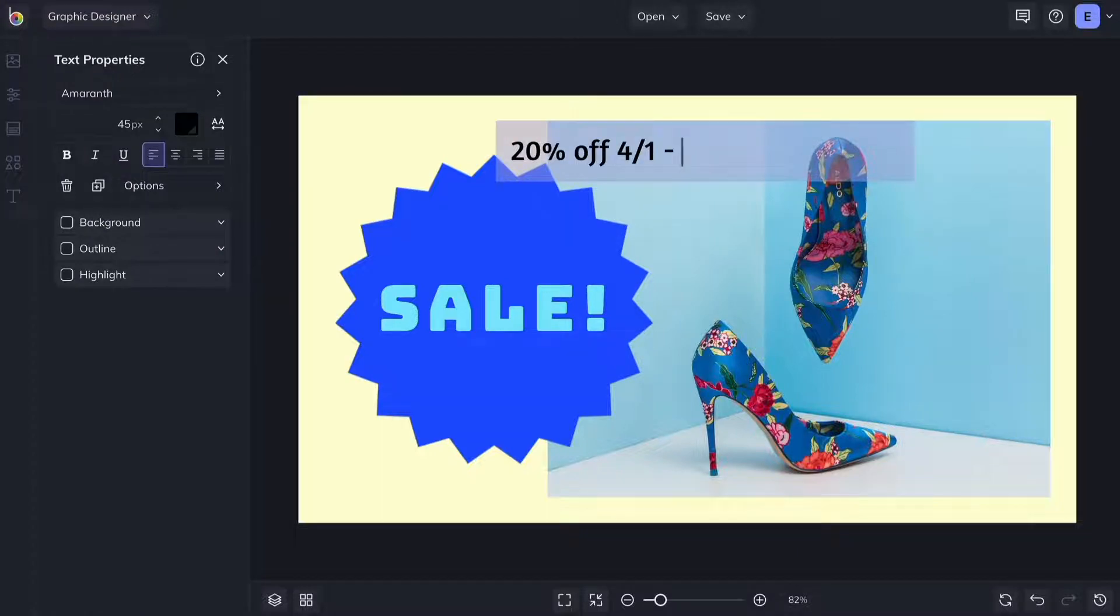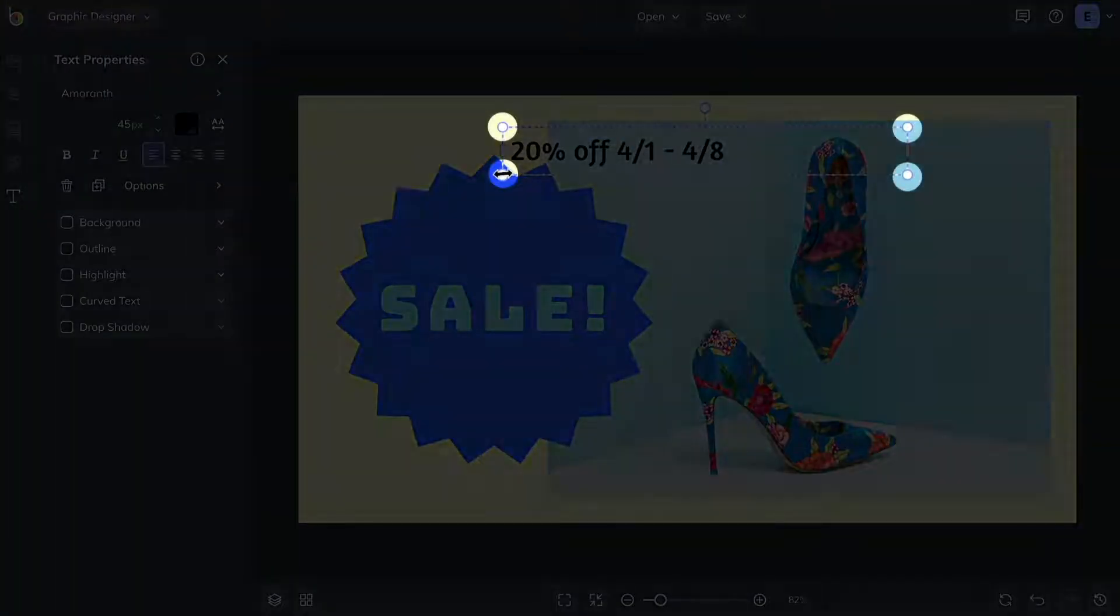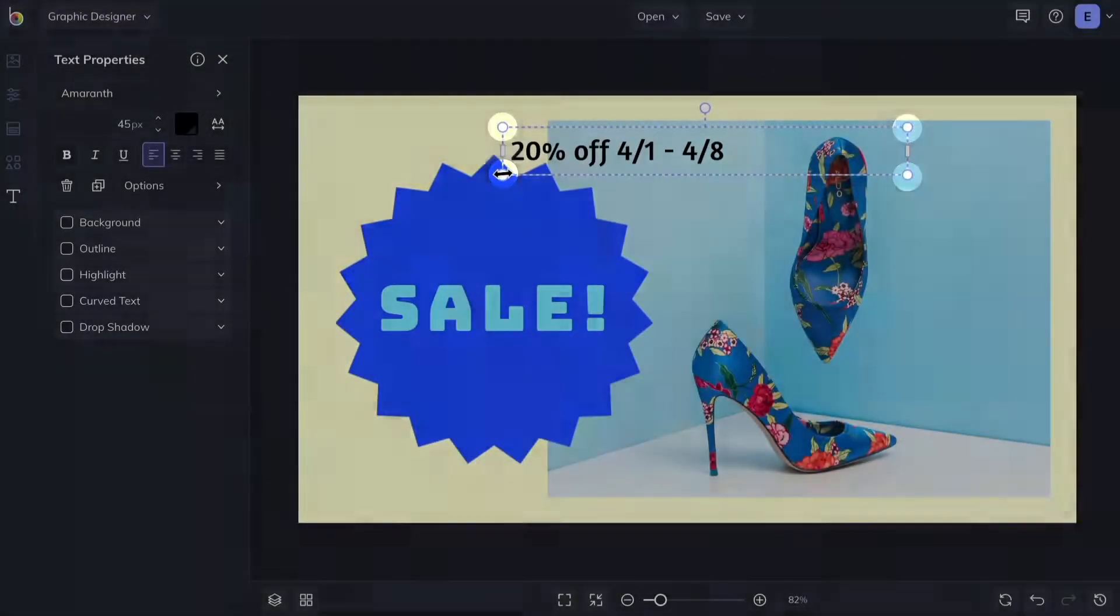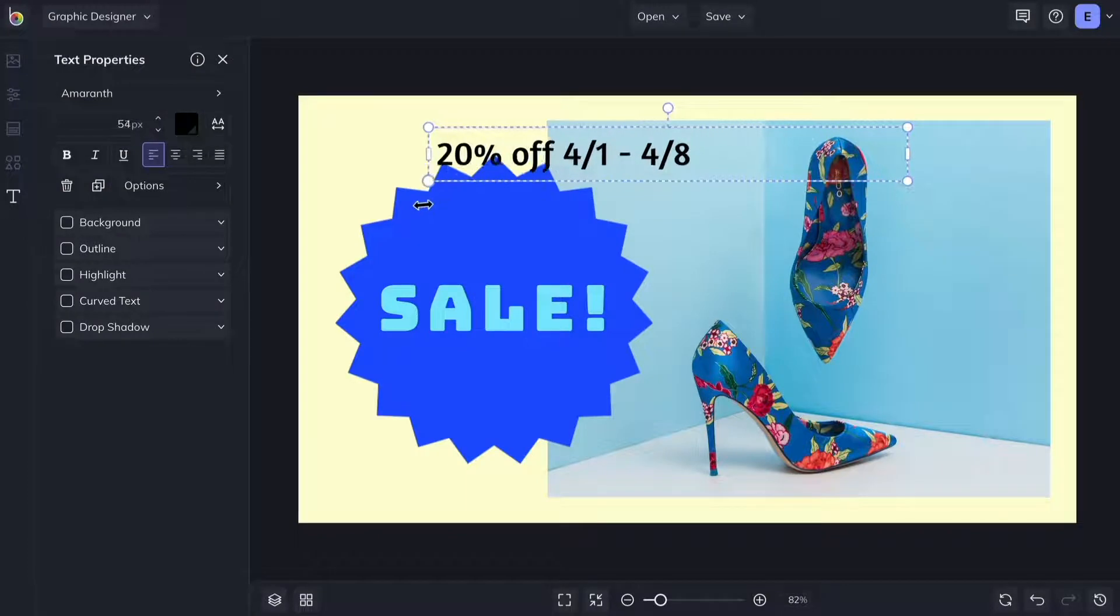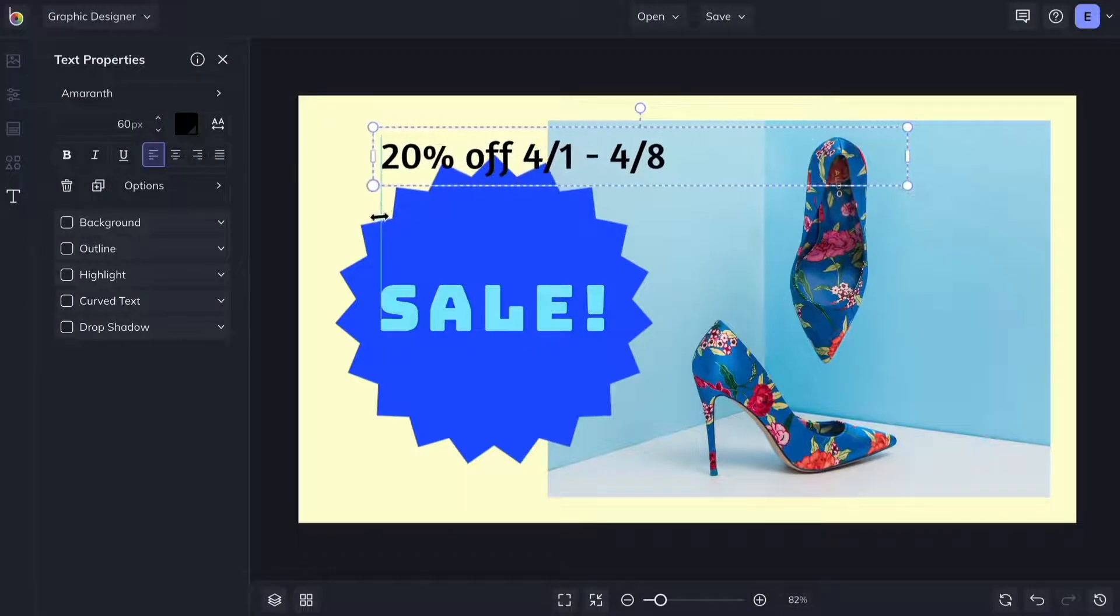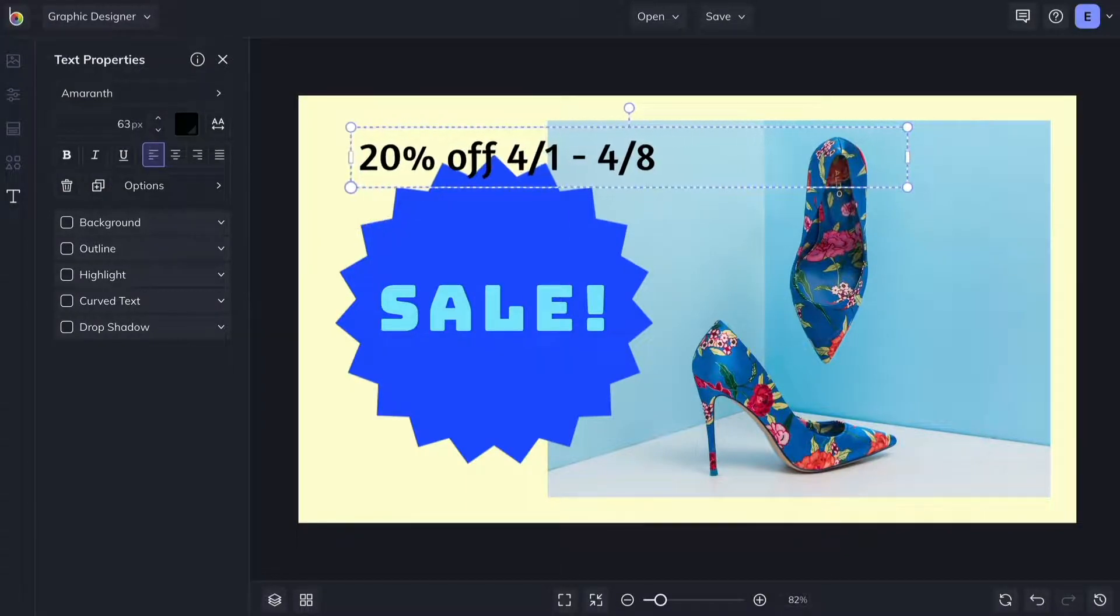Use the handles around the text box to change its size. The font size is responsive and will adjust accordingly.